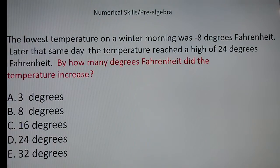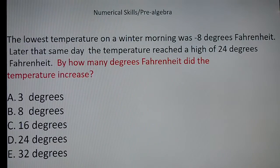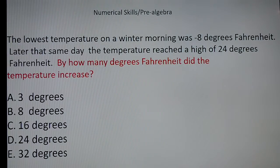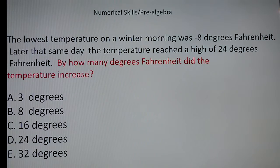Now I want to get into the question — this is really quick. This is a math question I pulled from one of those assessment test websites: 'The lowest temperature on a winter morning was minus 8 degrees Fahrenheit. Later that same day the temperature reached a high of 24 degrees Fahrenheit. By how many degrees Fahrenheit did the temperature increase?'